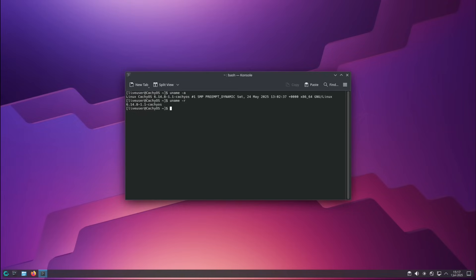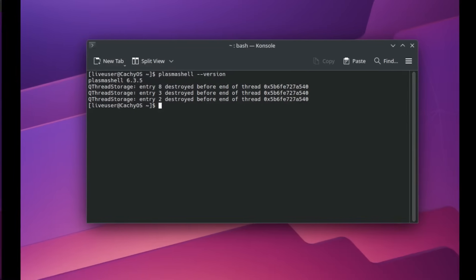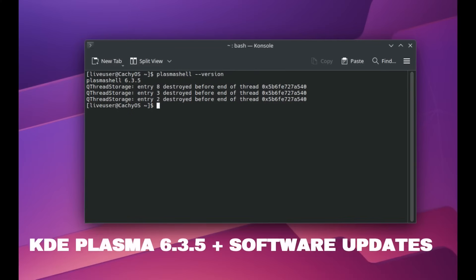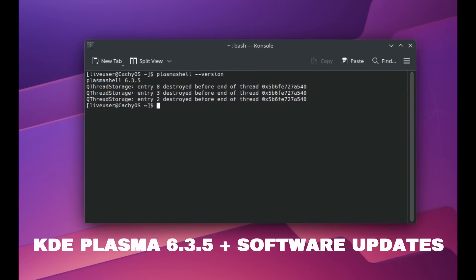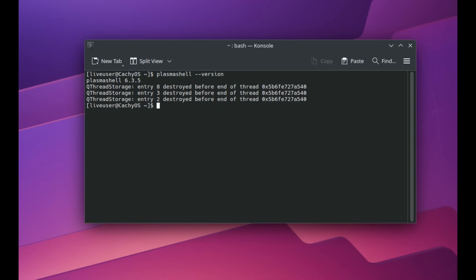In short, CacheOS's philosophy is clear: not one kernel for everyone, but a kernel for every need. Currently available kernels are compiled for x86-64, x86-64-v3, x86-64-v4, and Zen-4, ensuring that every architecture can make the most of its capabilities.